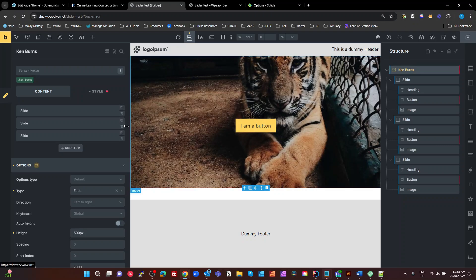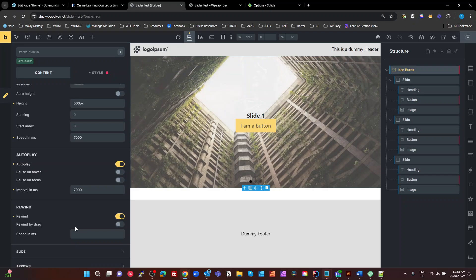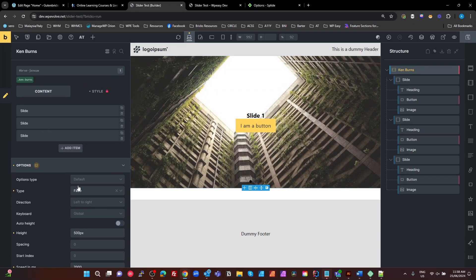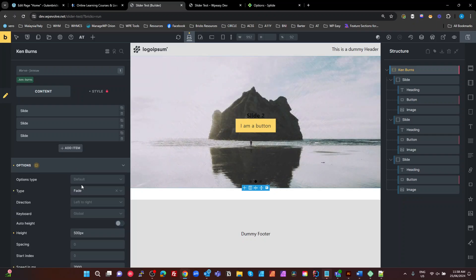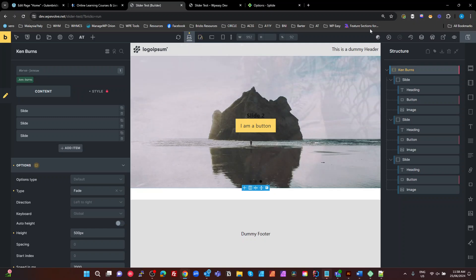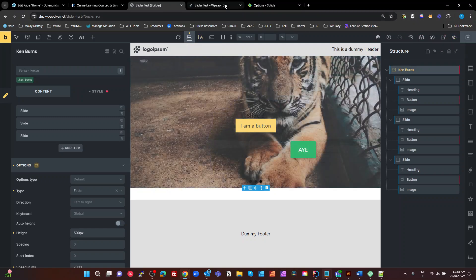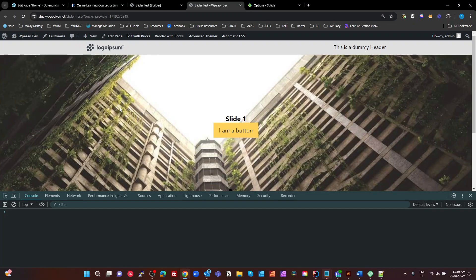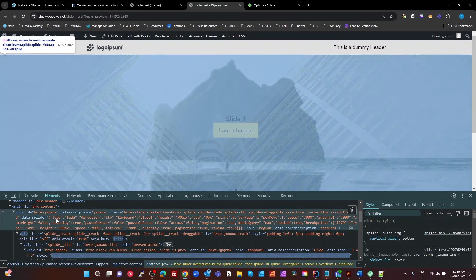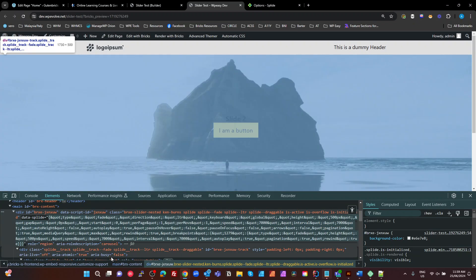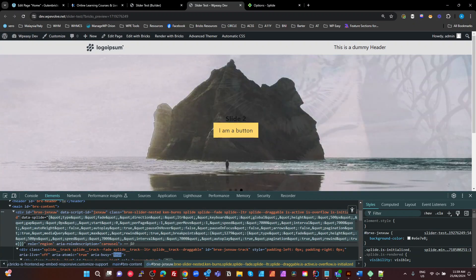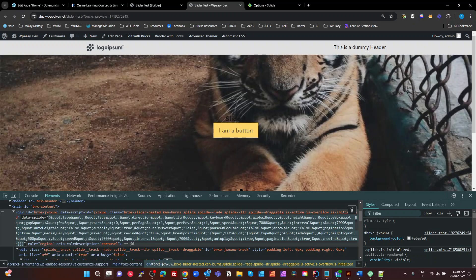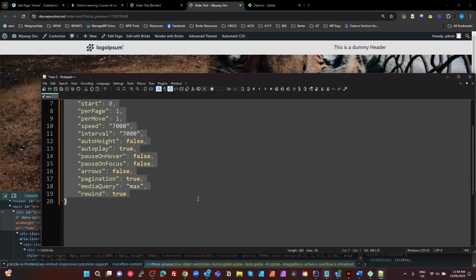Now, what we need to do is a couple of settings that BRICS does not expose here that we need to change. So we need to use the custom option. But the easiest way to do that is to get the BRICS settings for what we've set here first. So let's save that and make sure we're on the current settings. The way you do that is you go to the inspector, look for the slide, and go right up the top here. There's the slide there. And we've got the data splide, which is a JSON object of all of our settings, which we need for splide. So I'm going to copy that, and I'm using Notepad++ here.